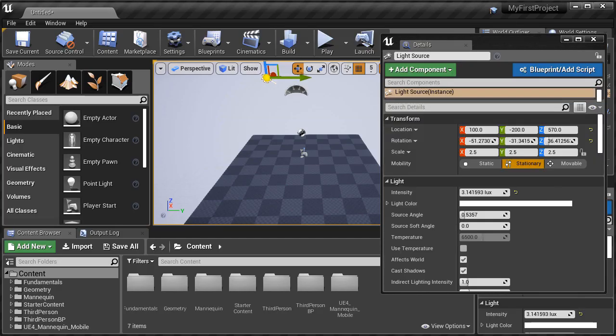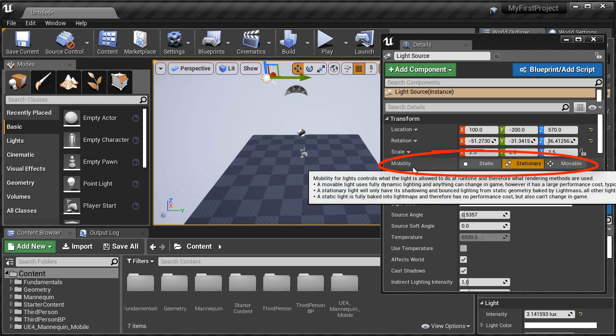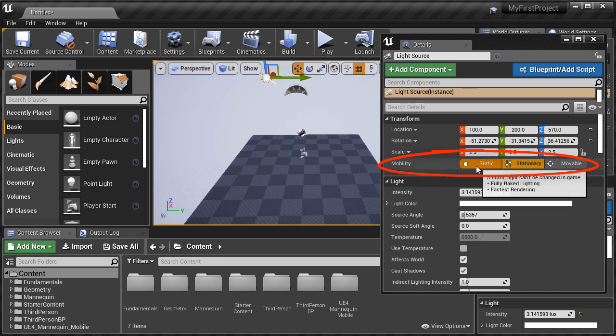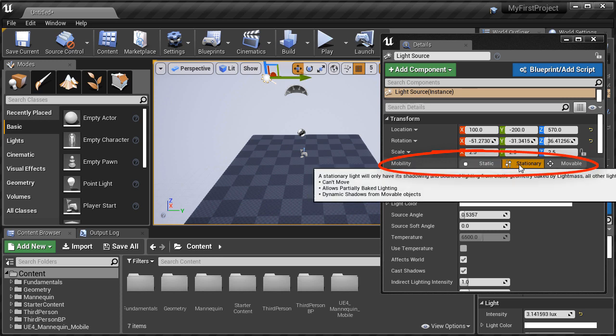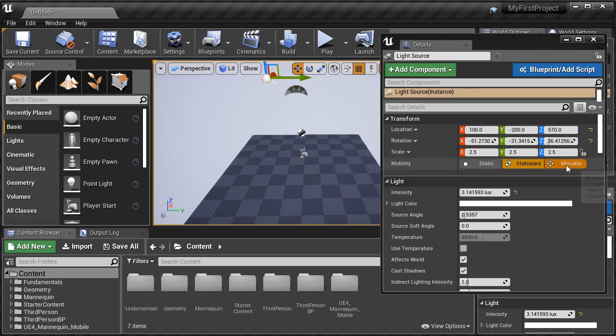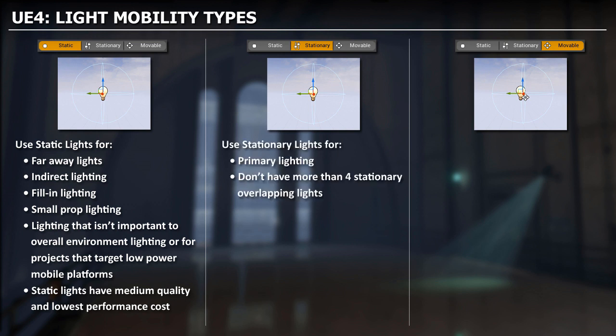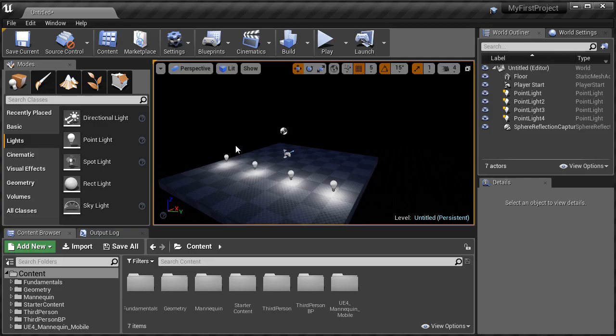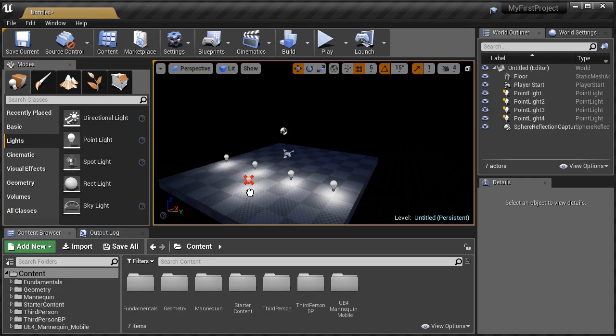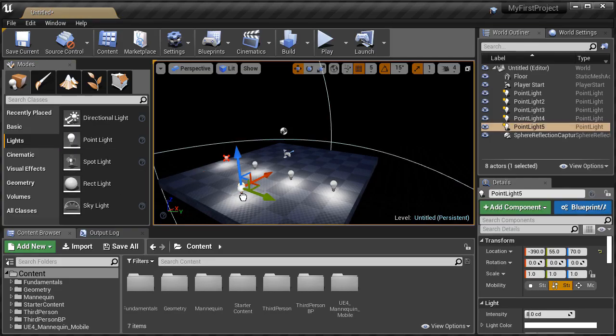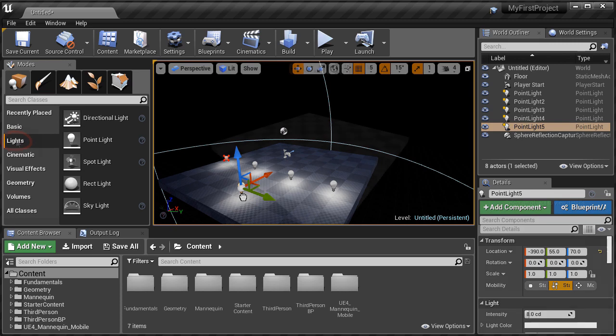Static, stationary, and movable. We're going to cover each one, what each one is used for, and which one you should use as the default, and when you should change to other mobility types. We will also cover how to fix a very common error with 4 overlapping stationary lights.